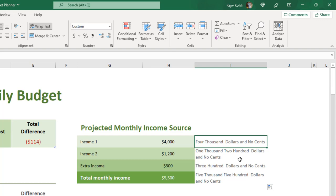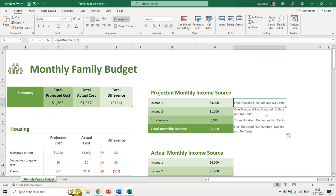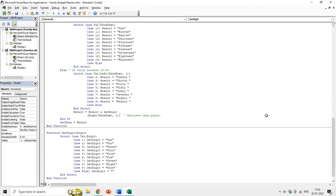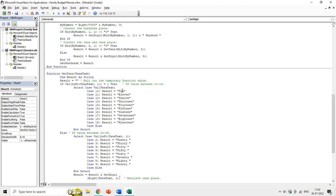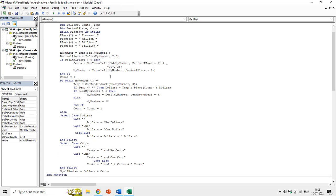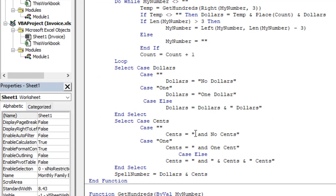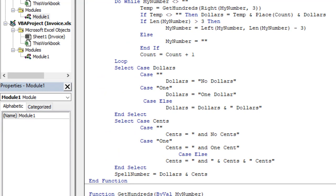If you don't require the 'no cents' text at the end, you can go to the module again by pressing Alt+F11. Here you can see the entire script, with the separator — thousand, million, billion, and trillion. If you scroll down you can see the cents values: 'and no cents' in inverted commas. If you don't want to display anything when there are no cents, just replace it with empty inverted commas with a space between them.